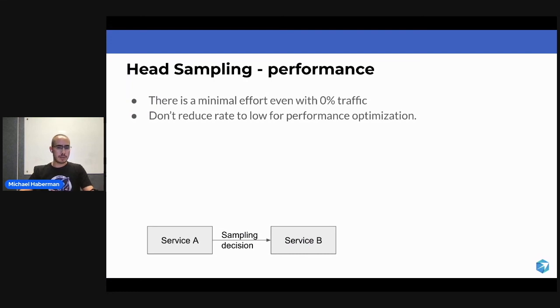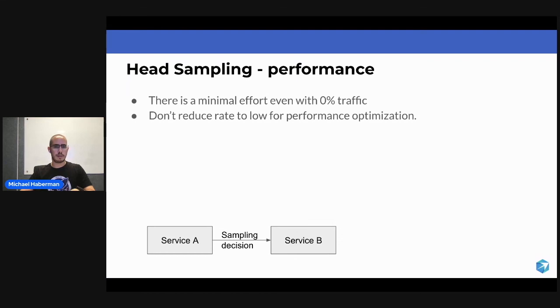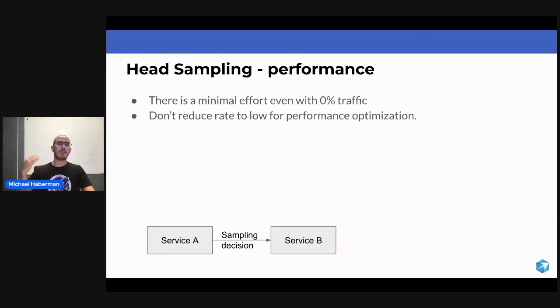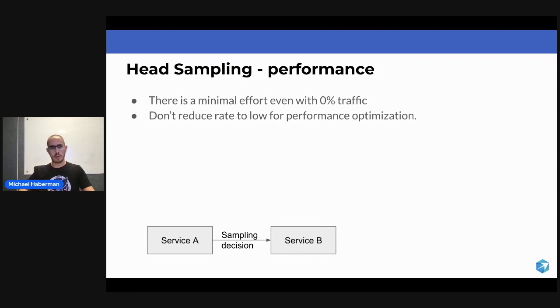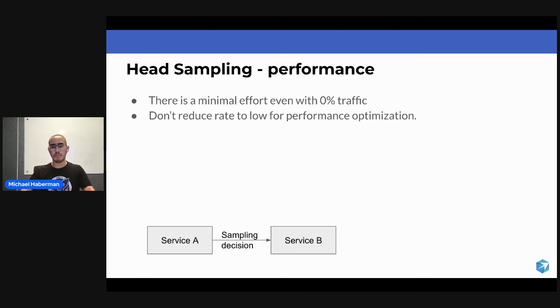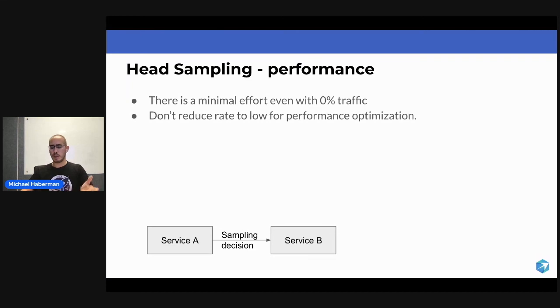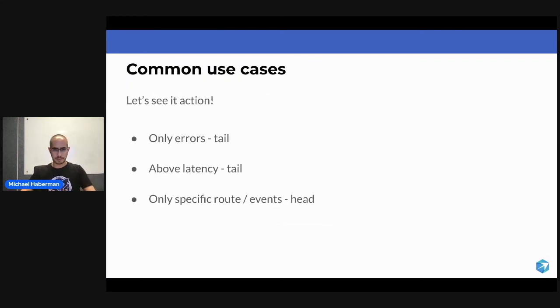Just to emphasize that, even if you are doing 0% traffic, there is some effect on the performance. Actually reducing the sampling rate too low, like I would say below 5%, 10%, even maybe 20%, is going to have kind of the same performance effect. So I wouldn't reduce it too much in the name of performance.